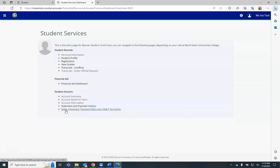Selecting Make a Payment, Payment Plans, and 1098-T Tax Forms allows you to view all account financials in one place.